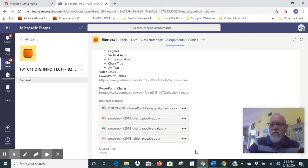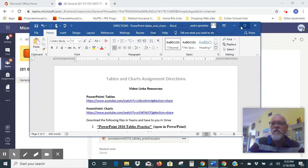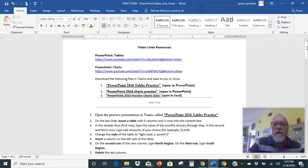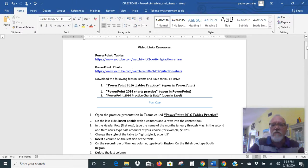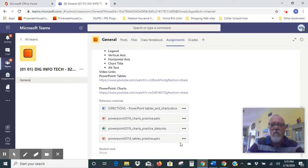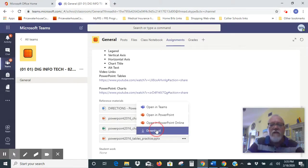So first thing we're going to do is open up our instructions, which you're going to download. I've got the instructions open here. The first thing it says is download the three files to your H drive: the PowerPoint 2016 Tables Practice, the PowerPoint 2016 Charts Practice, and the PowerPoint 2016 Practice Charts Data — that one will open up in Excel. So here is our tables practice. We're going to click on the three dots on the far right-hand side and select the download option.